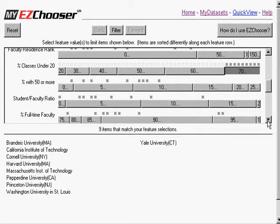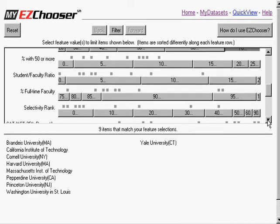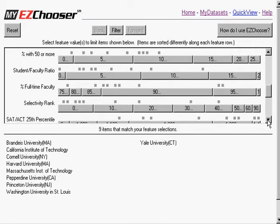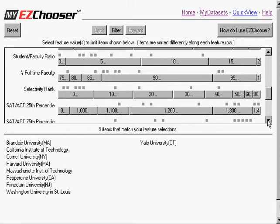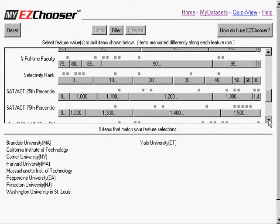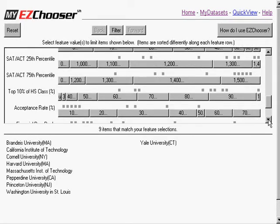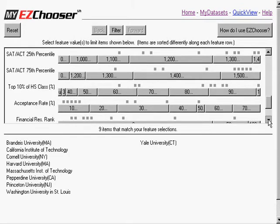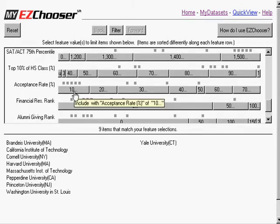And now, by looking at where these rectangles fall on other attributes, I can see how that set ranks with respect to these other attributes. So here, for example, I can notice that this set also has a pretty high, rather low acceptance rate, 10 to 20%, which may be a little stiff for my decision.